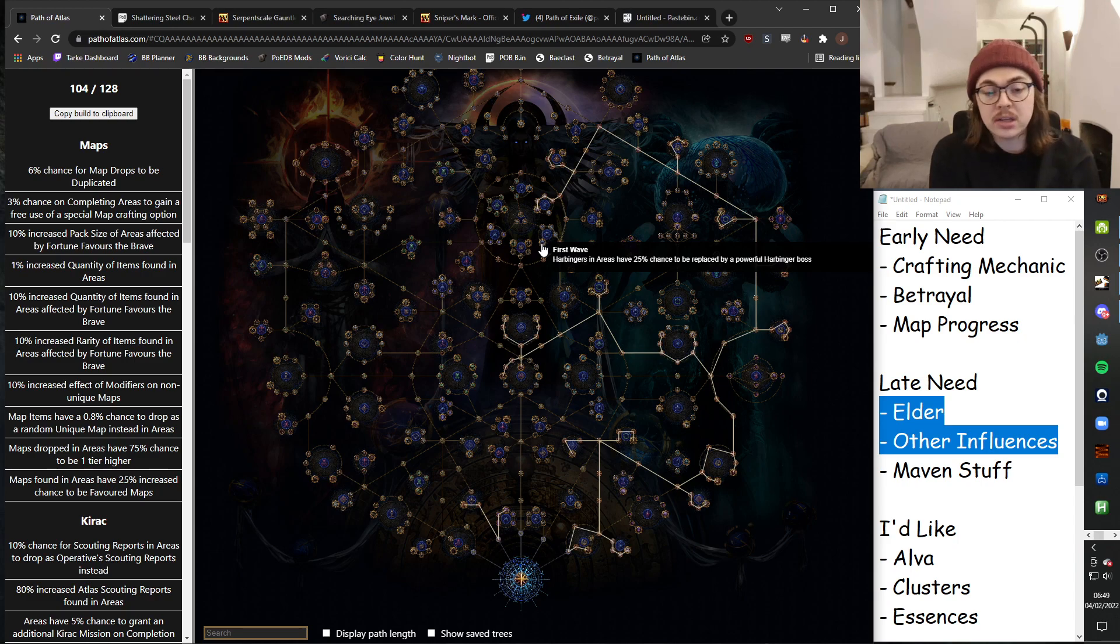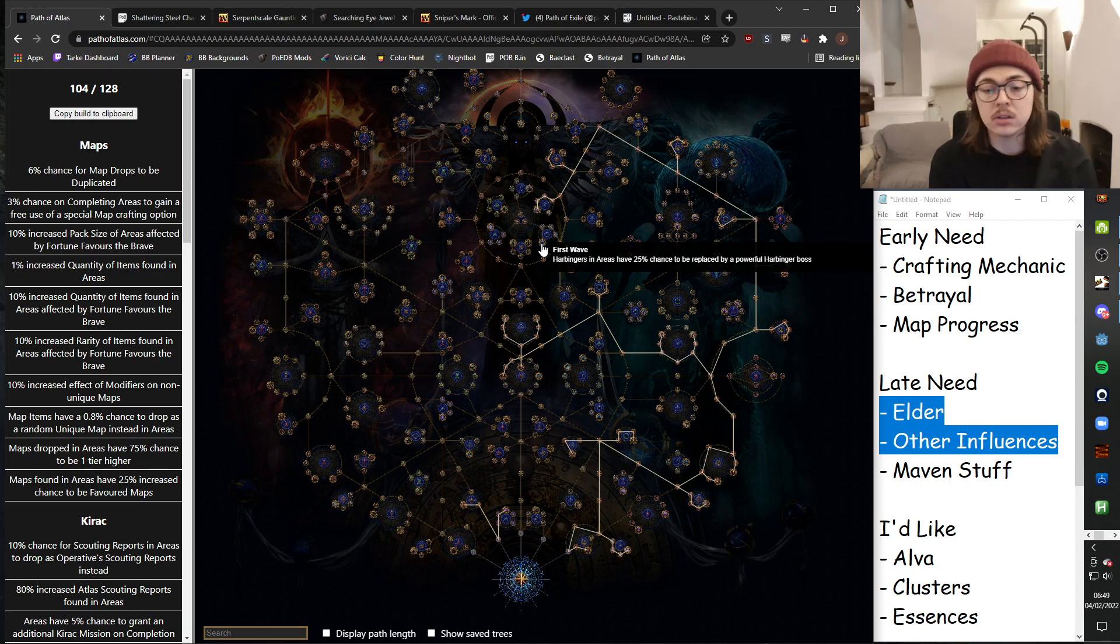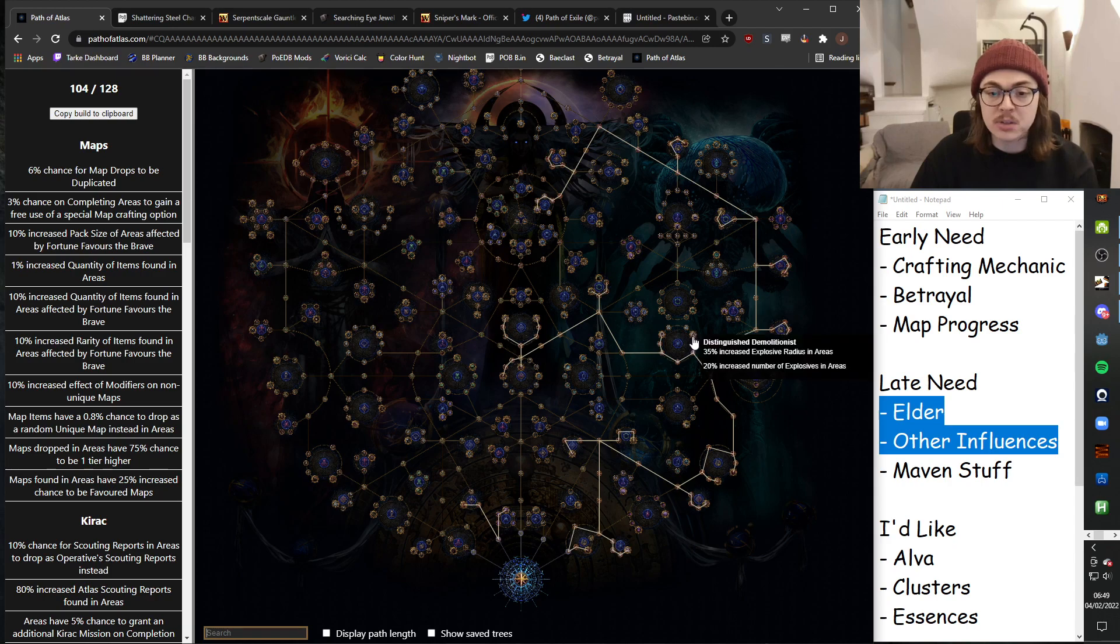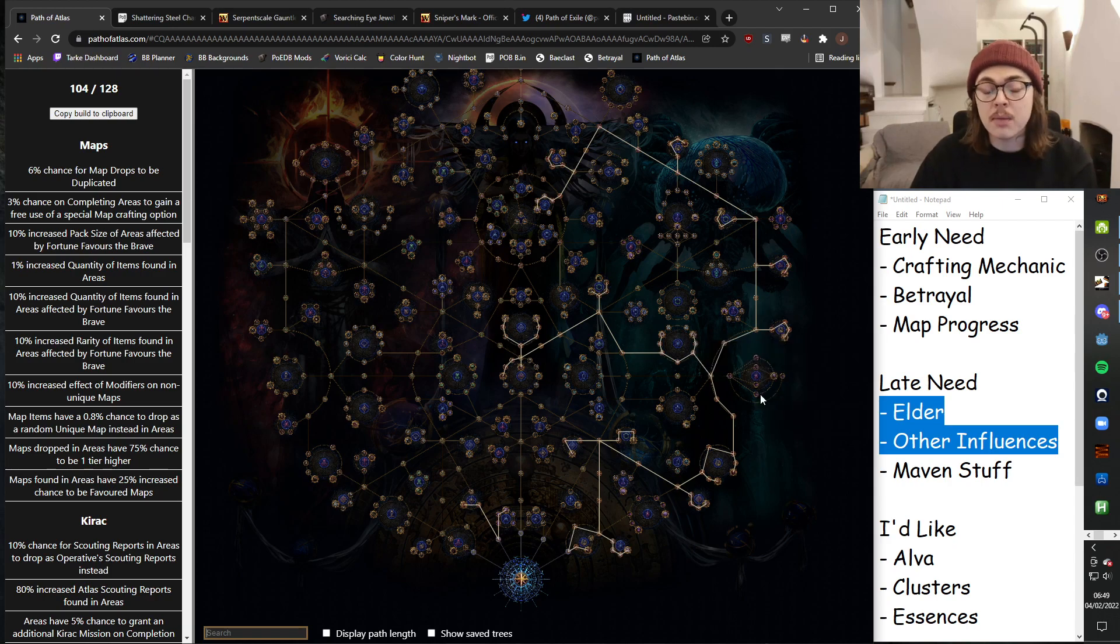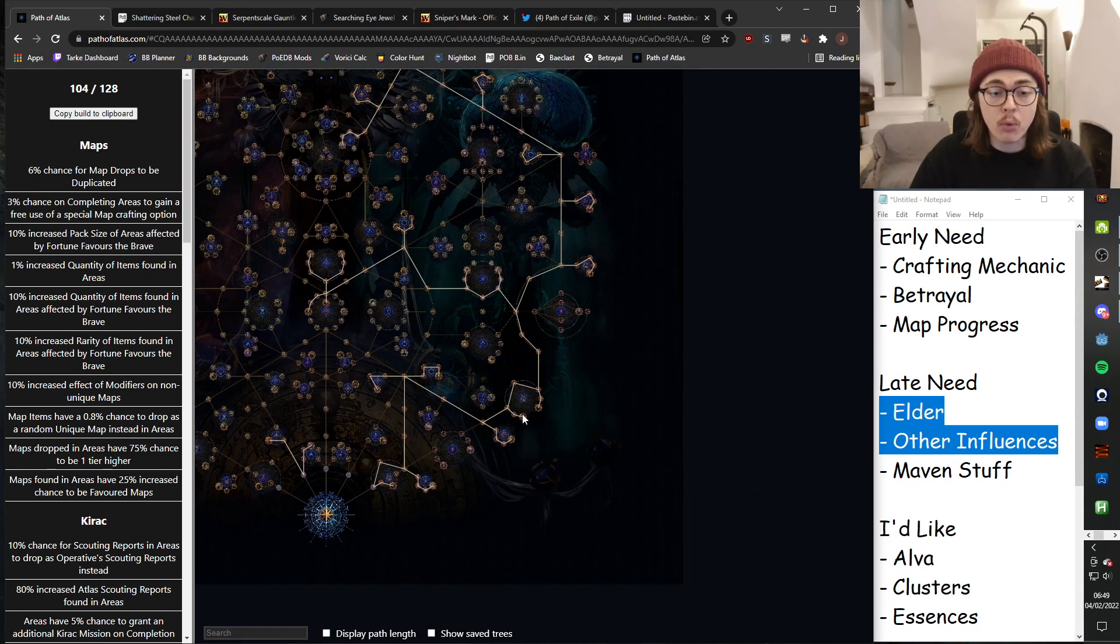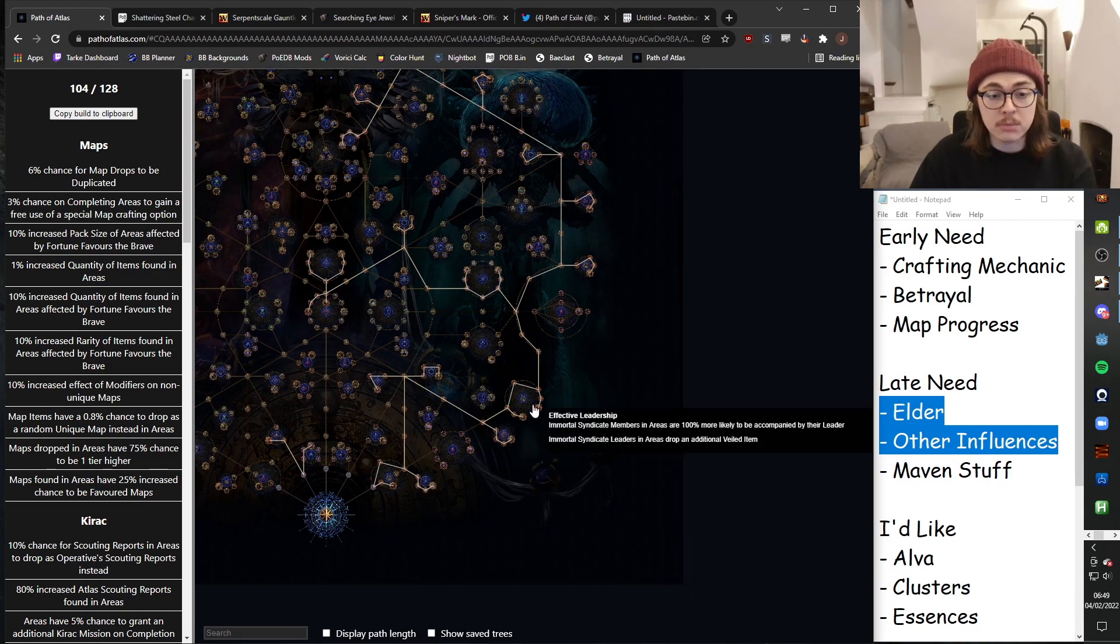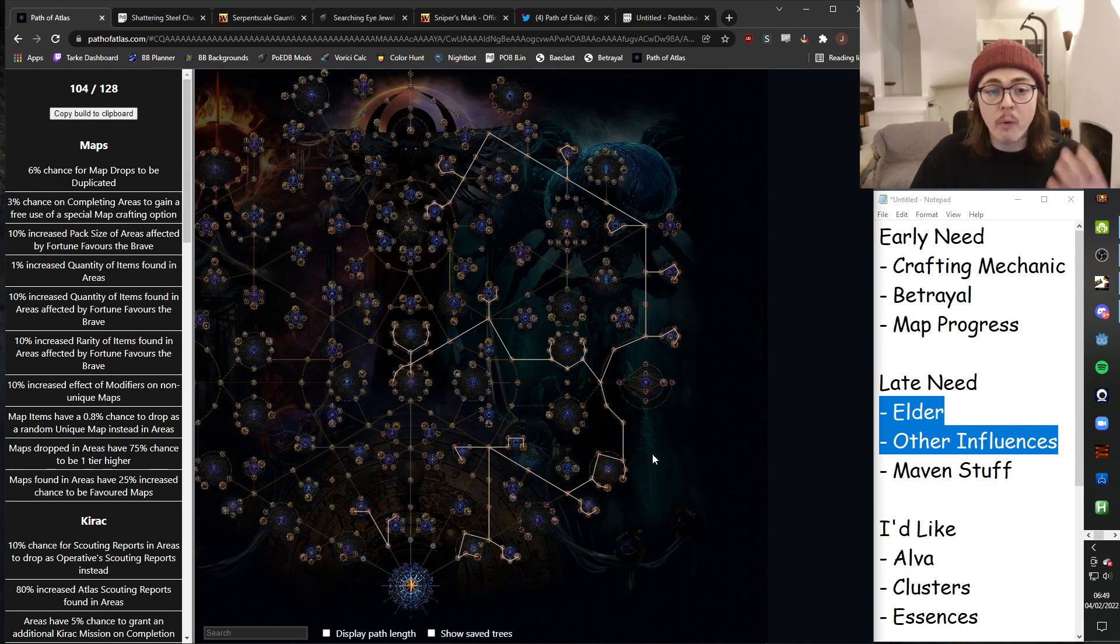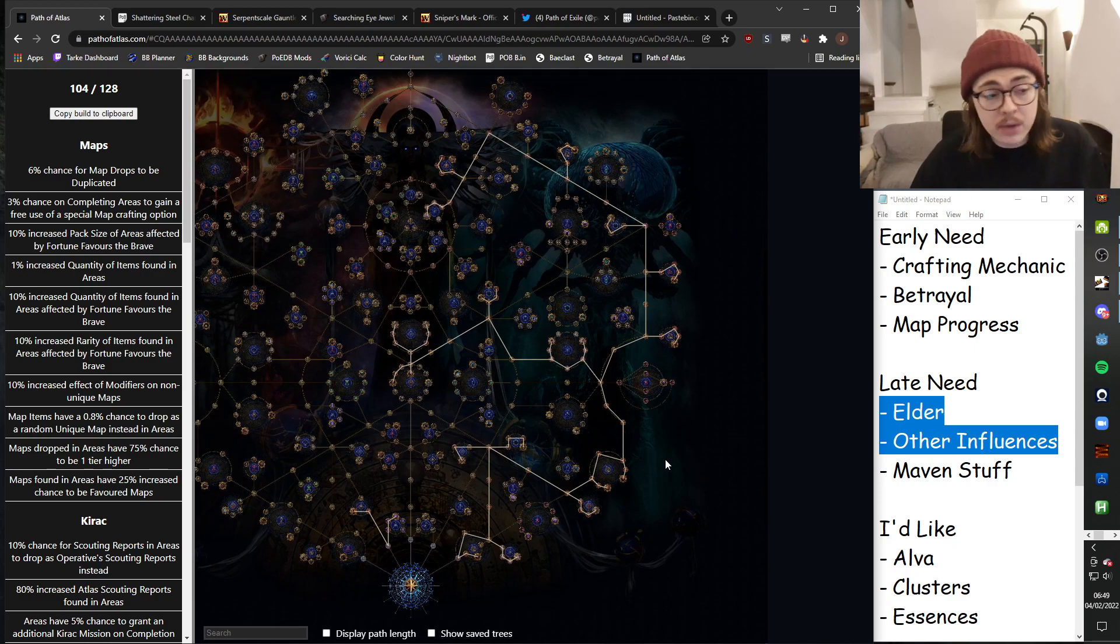None of the things that I've invested into actually really make the content rippier in any sense. Like, I'm getting one guaranteed essence mob, that's fine. The Expedition stuff, it's not like your Expeditions have a thousand percent more life or anything, it's just you just get more Expeditions. Likewise with the Betrayal stuff, I'm just going to be getting more good Veiled items, I'm going to be getting just more missions in general, get to run more safe houses, all pretty solid.